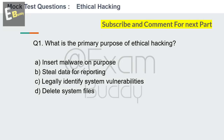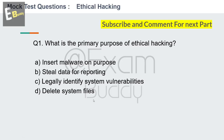Hello friends, welcome back to our channel Exam Buddy. In this video we will cover mock test questions part 1 for ethical hacking. We will give you some questions and you have to answer each in 5 seconds. Let's start with question number 1: What is the primary purpose of ethical hacking? Options: insert malware on purpose, steal data for reporting, legally identify system vulnerabilities, delete system files. Your time starts now.